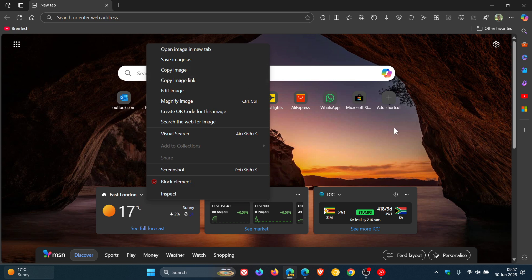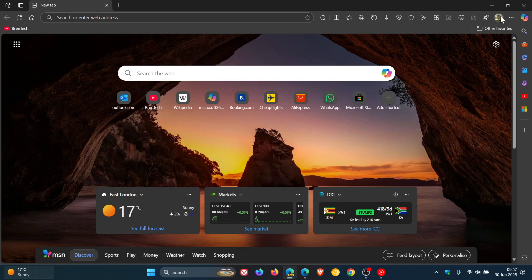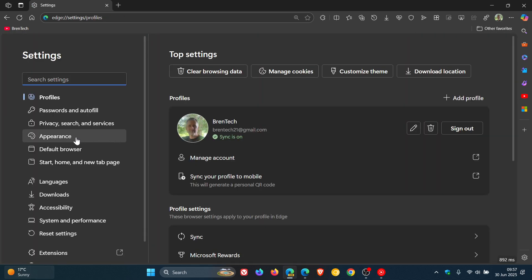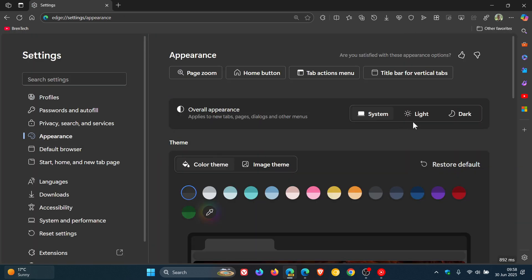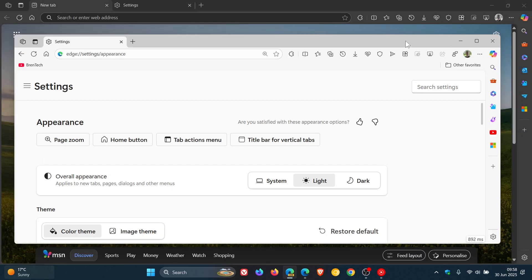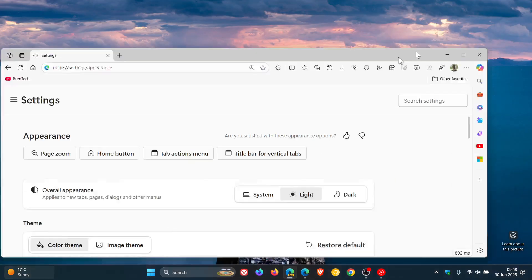And if we head to settings appearance, let's change that to light. The same applies, nothing changing.